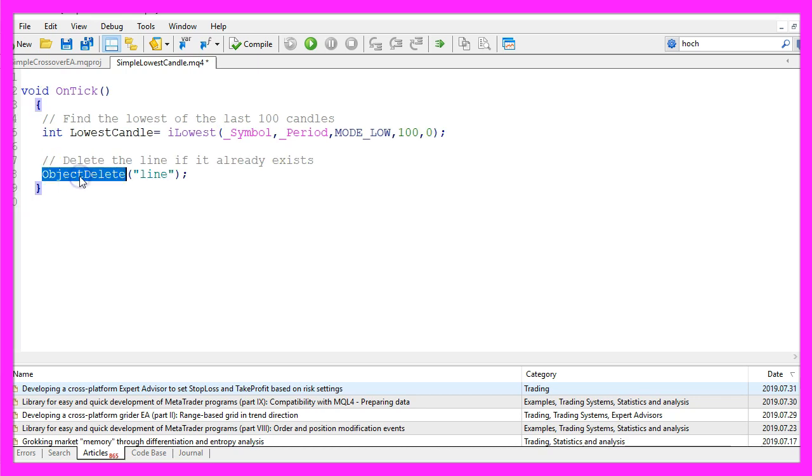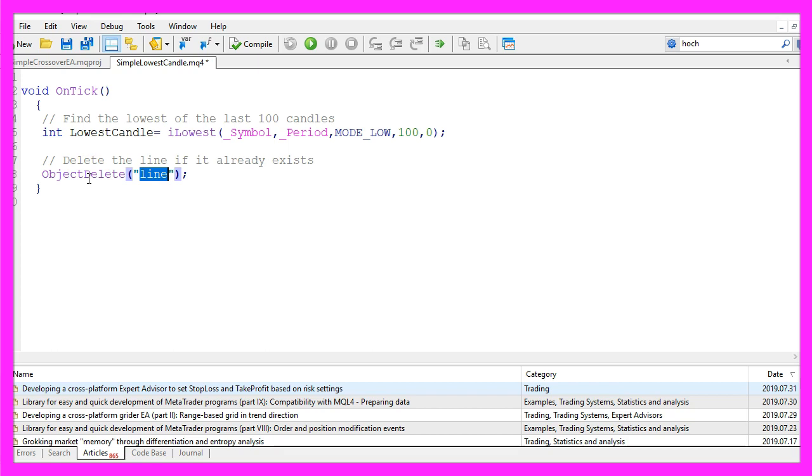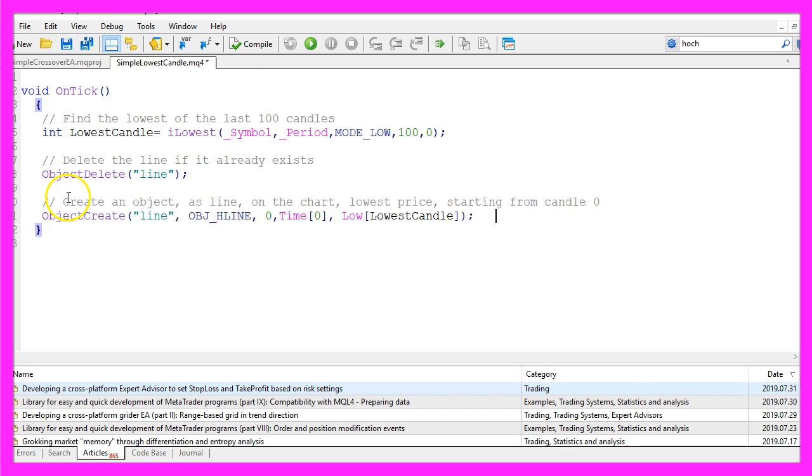Now we use ObjectDelete for our line that we're going to draw. That might seem a little strange, but in case we already have a line on the chart, we first want to delete the old one. Afterwards, we use ObjectCreate to create a new one.